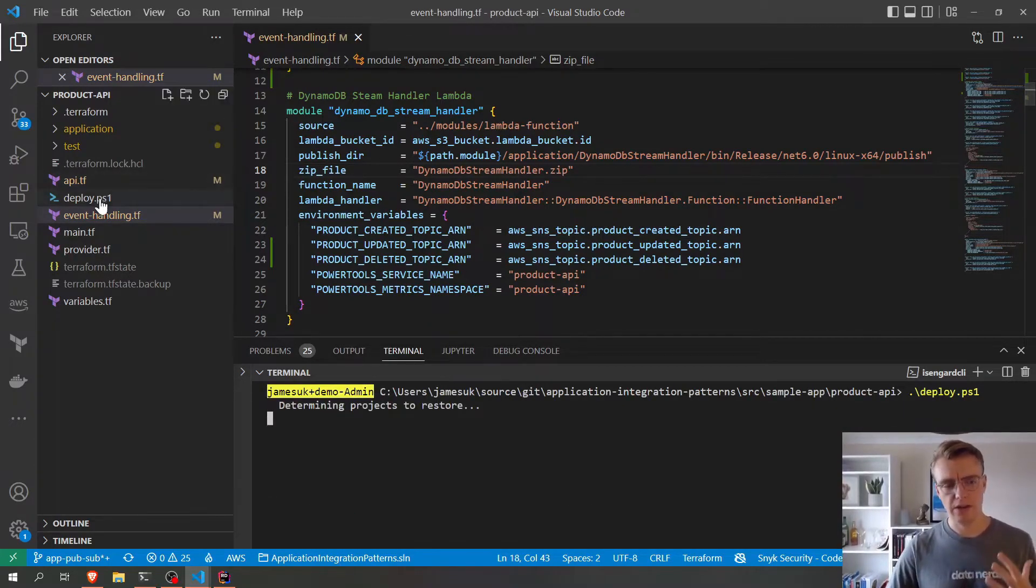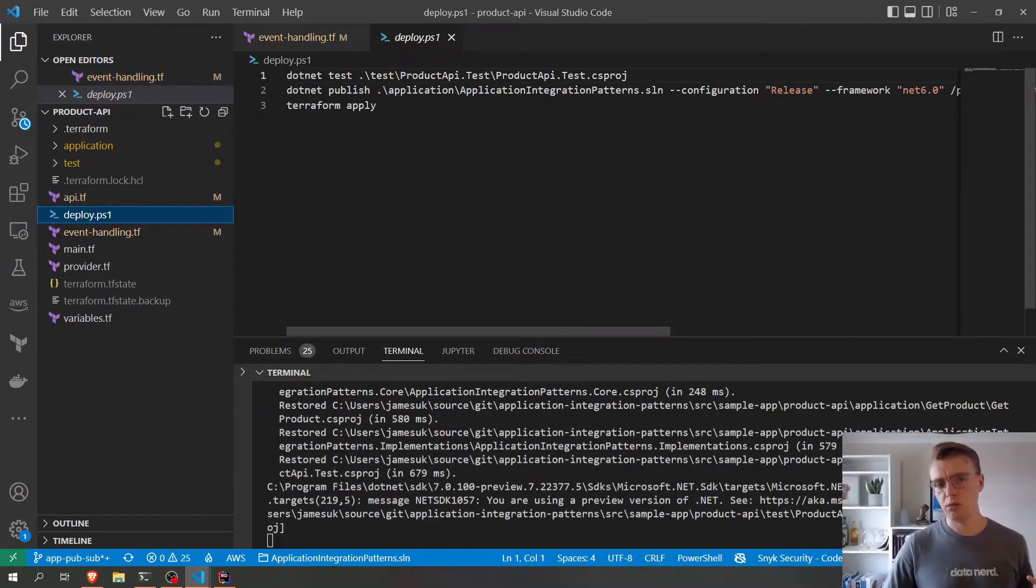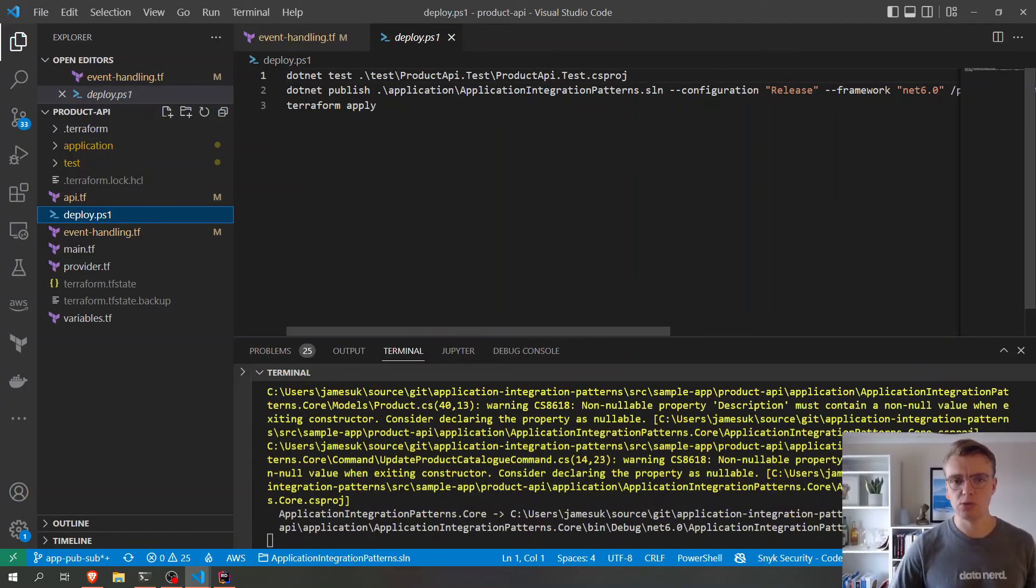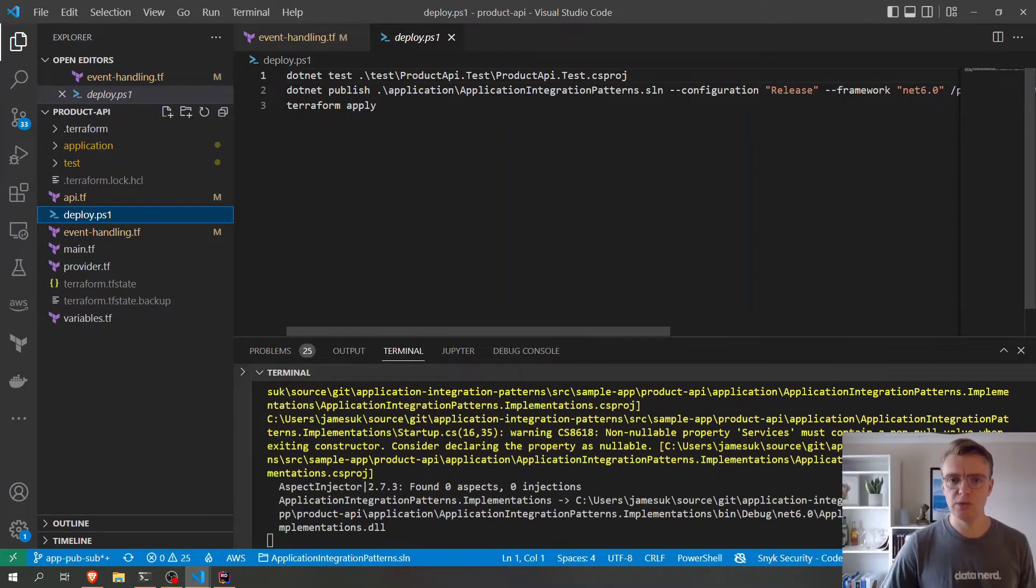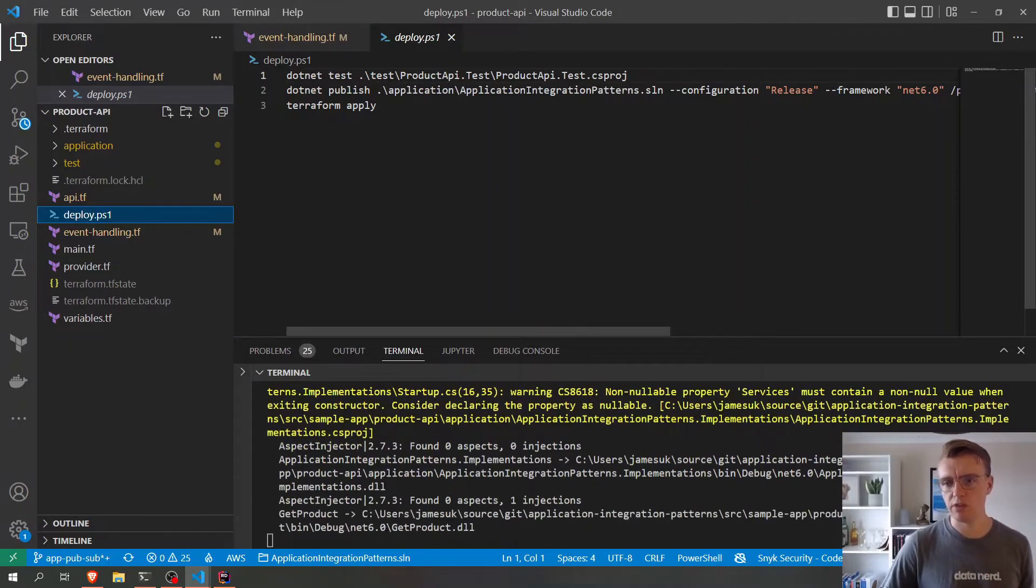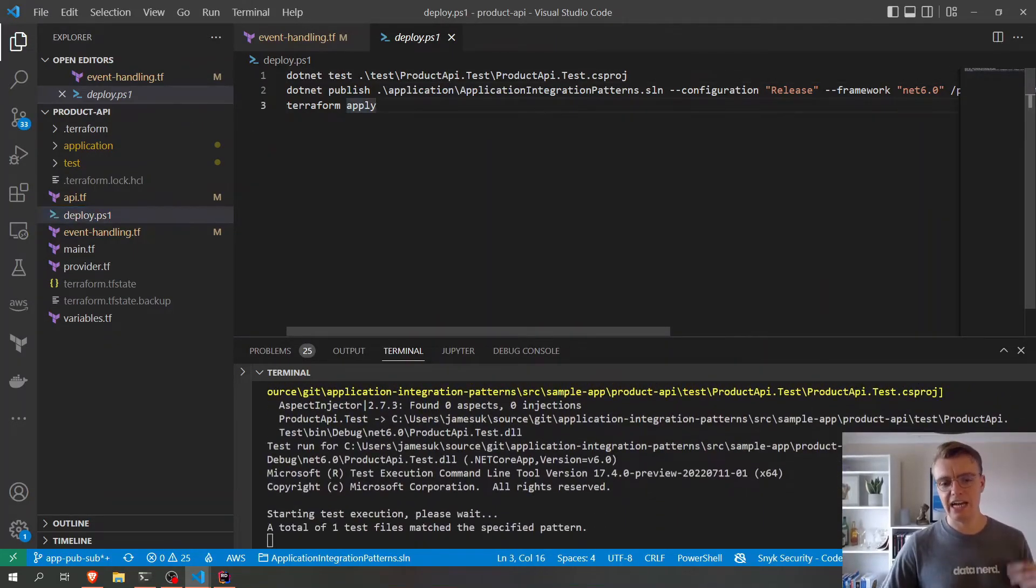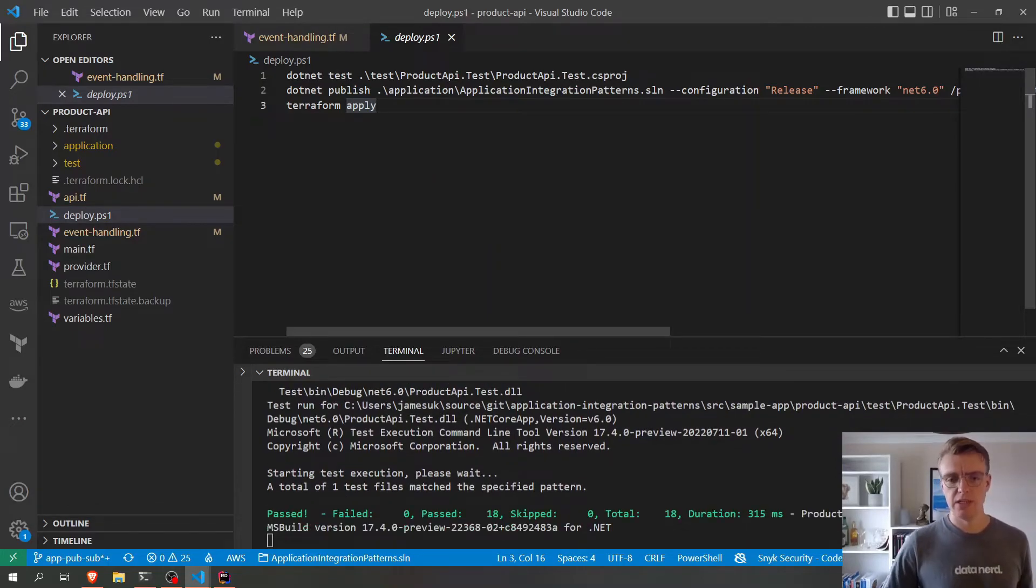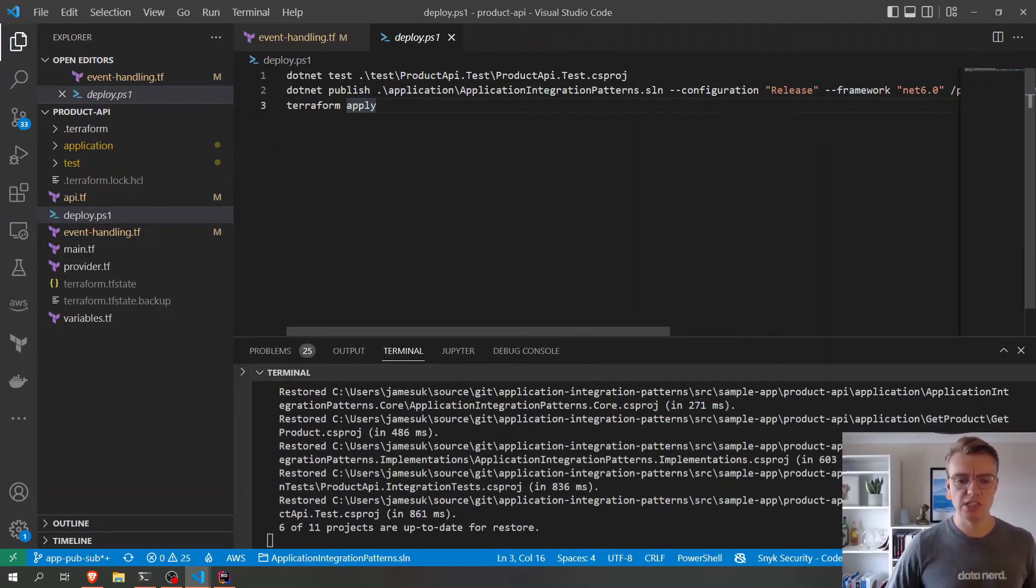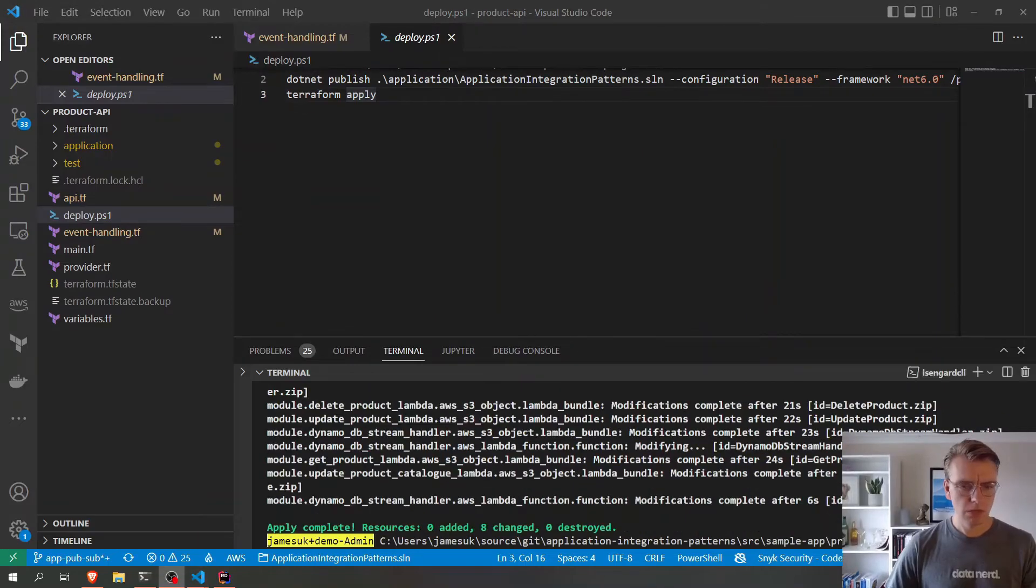So if you recall, because we're deploying with Terraform, I've actually built a little deployment PowerShell script to first run our unit tests, then to publish all of our application code, and then actually apply the Terraform changes. So I'm just going to pause the video now while this finishes deploying. Okay, awesome. So the deployment has completed.